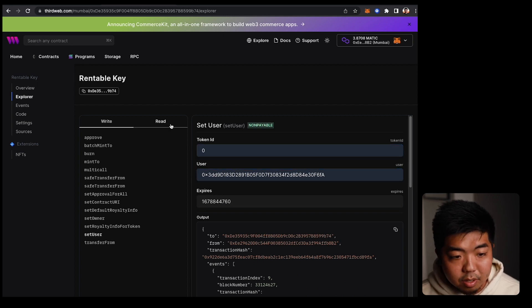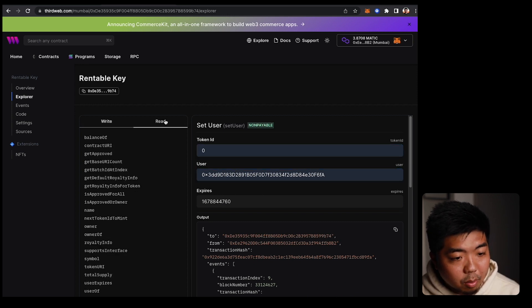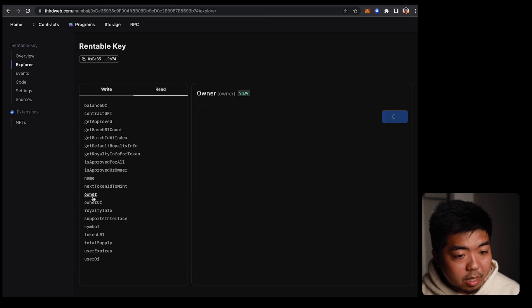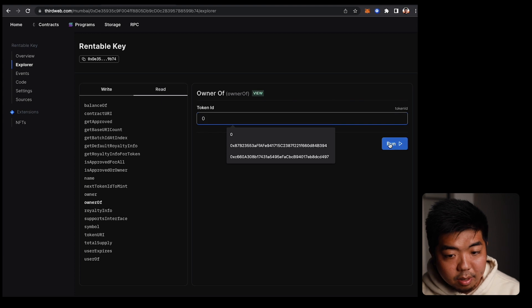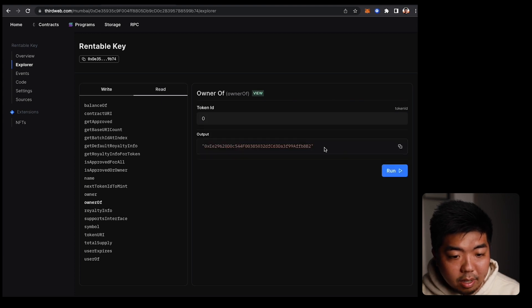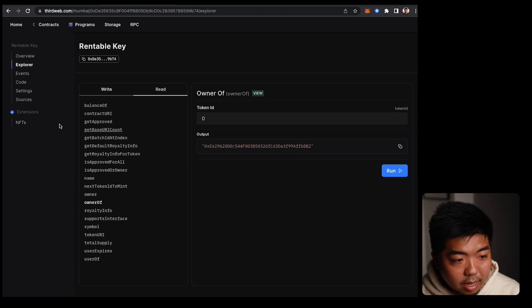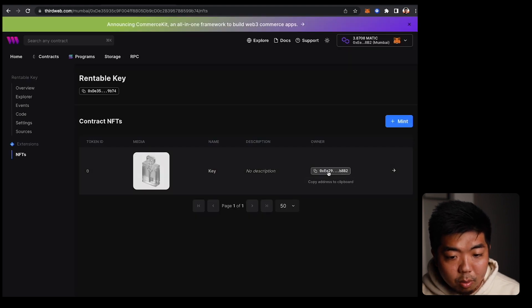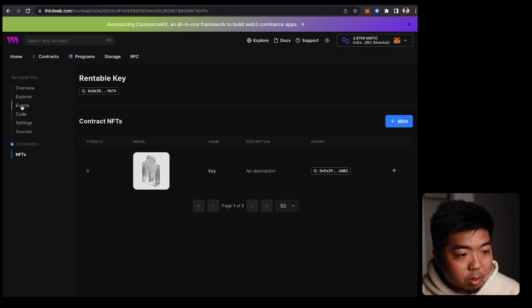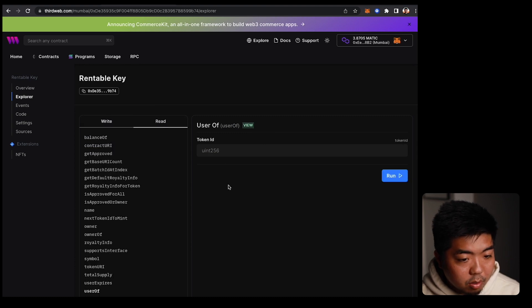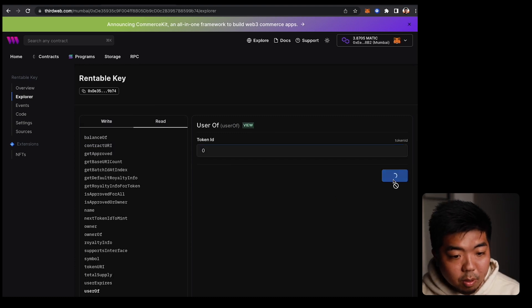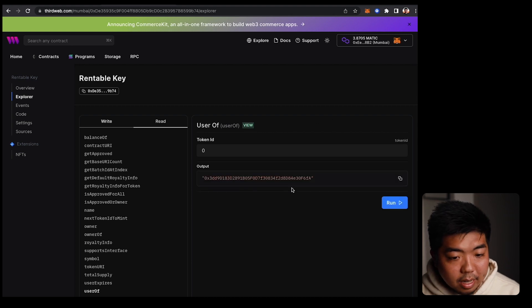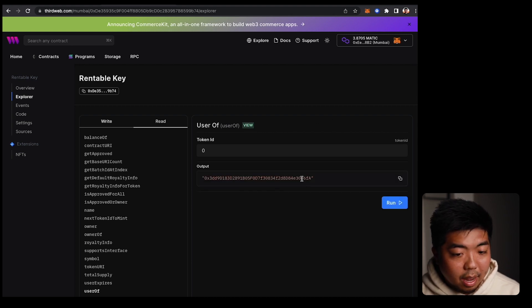We can come to our read functions and scroll down to check the owner of token ID zero — the owner is still our original minted wallet address ending in b8b2. Then if we go to 'userOf' and check token ID zero, the user of token ID zero is the new wallet address ending in f6fa. So ownership hasn't changed, but a separate user has been granted temporary access.